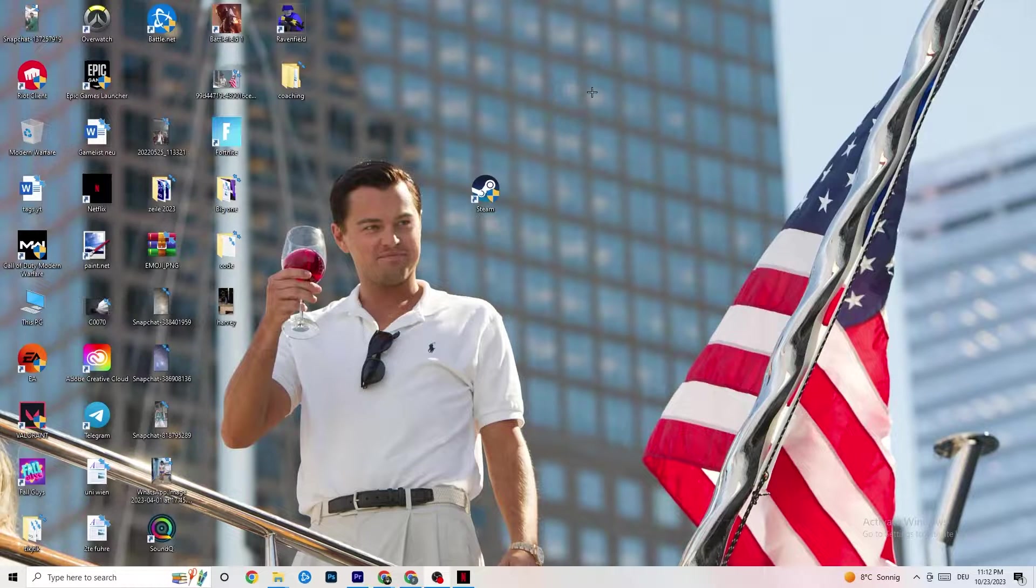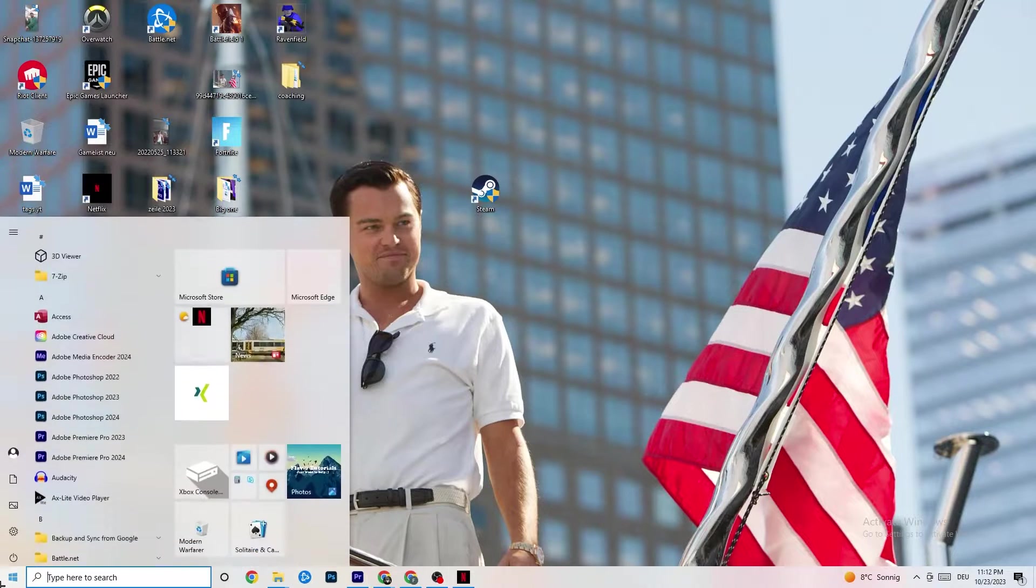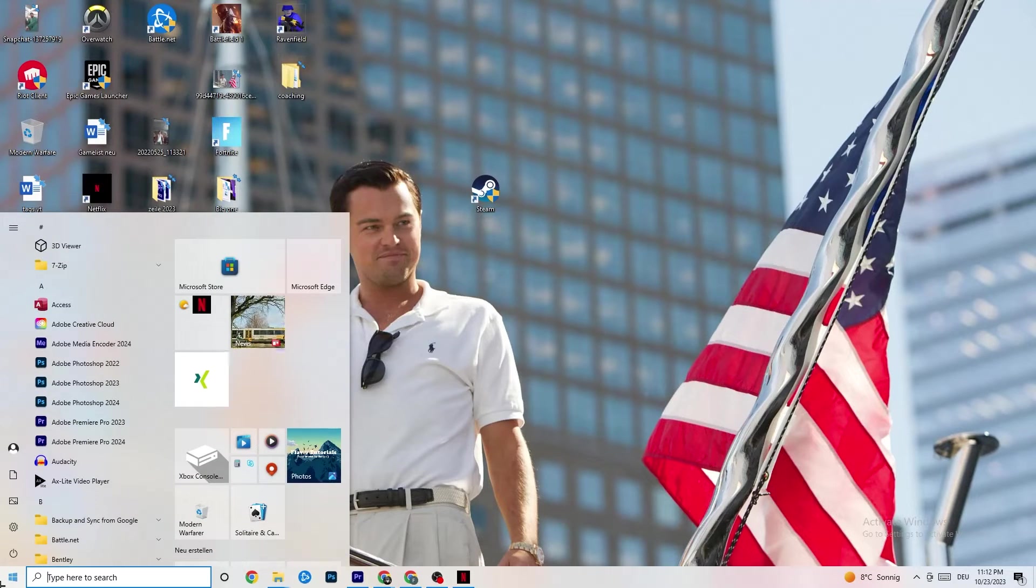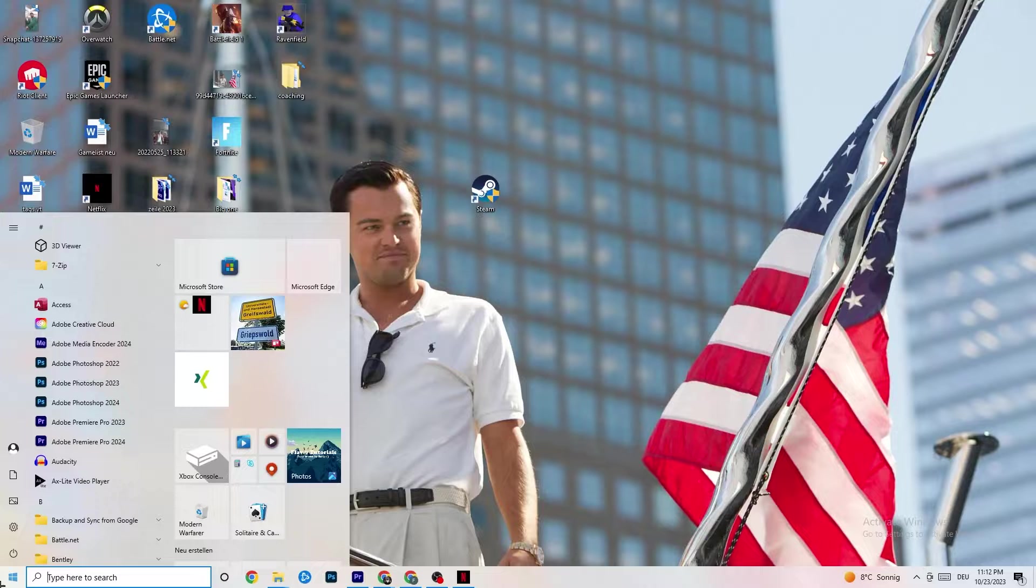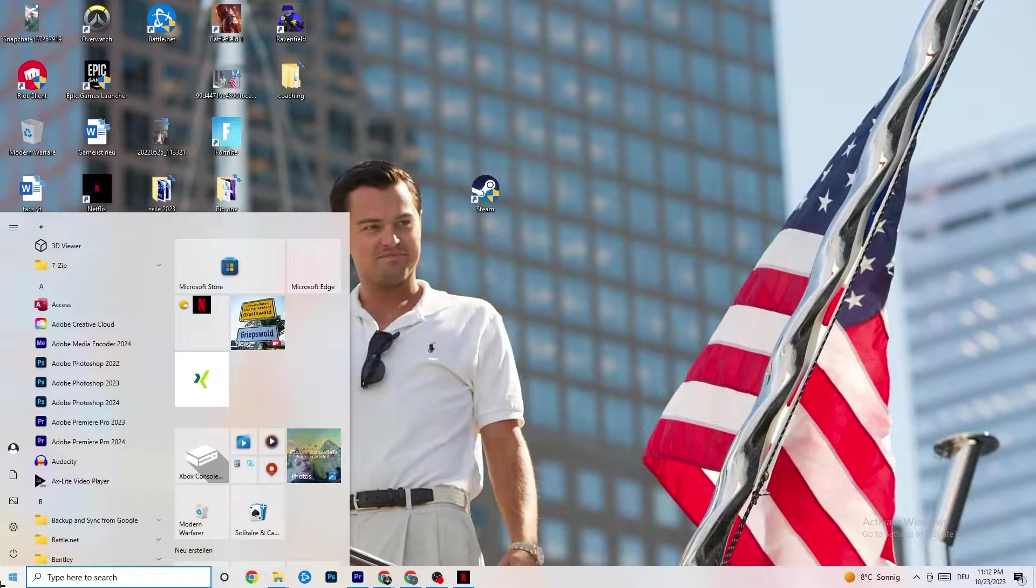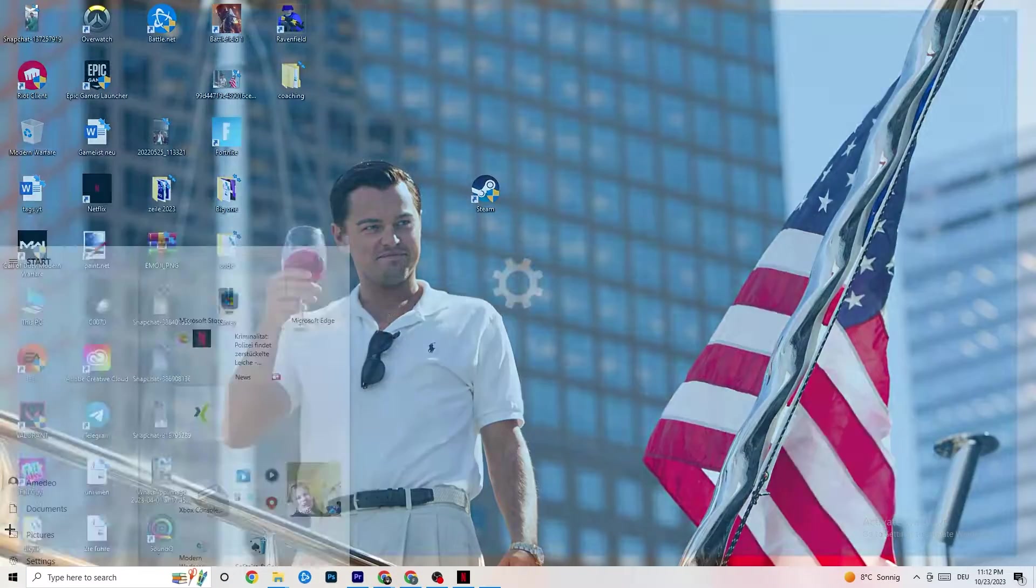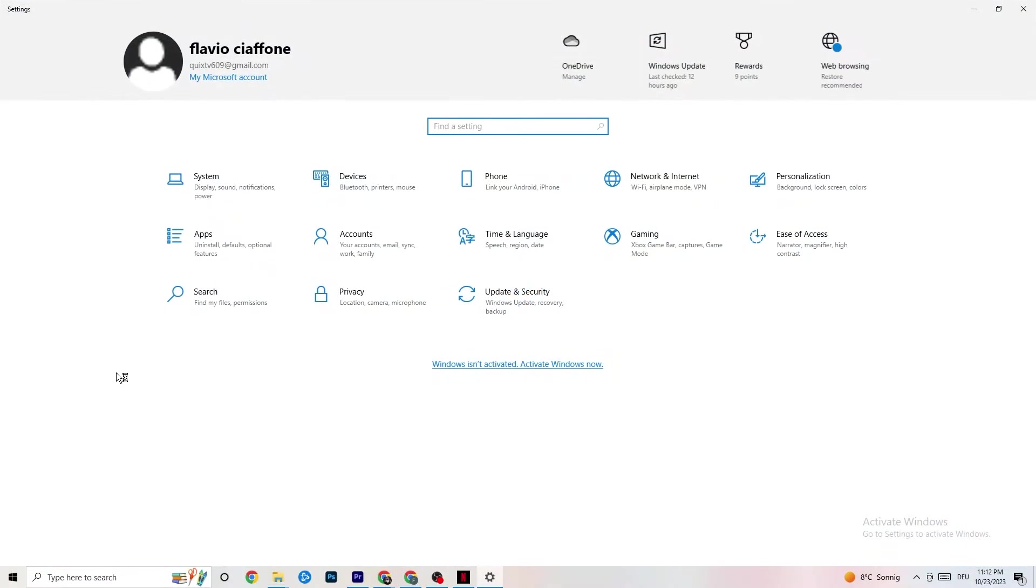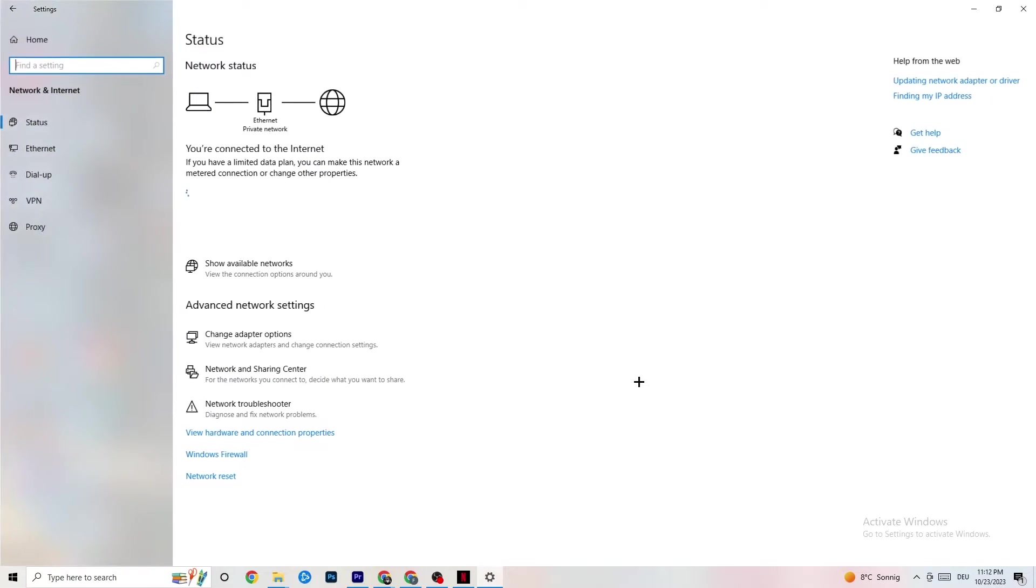I want you to navigate to the bottom left corner of your screen where you're going to click onto the Windows settings symbol, or you're going to click Windows key on your keyboard. Next thing is to click onto settings. And once you're in settings, I want you to click onto Network and Internet.